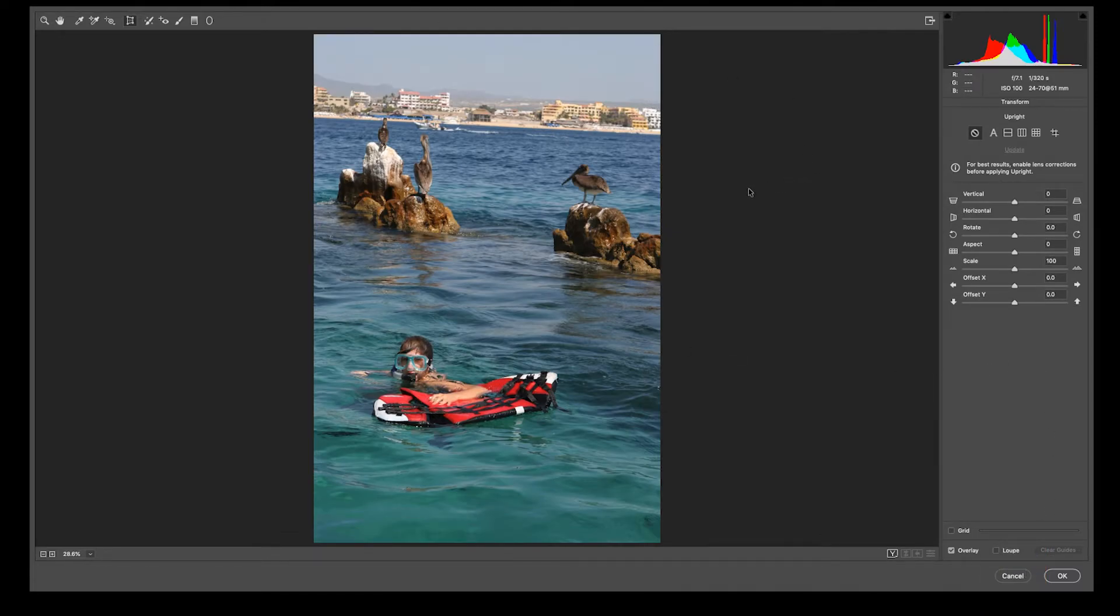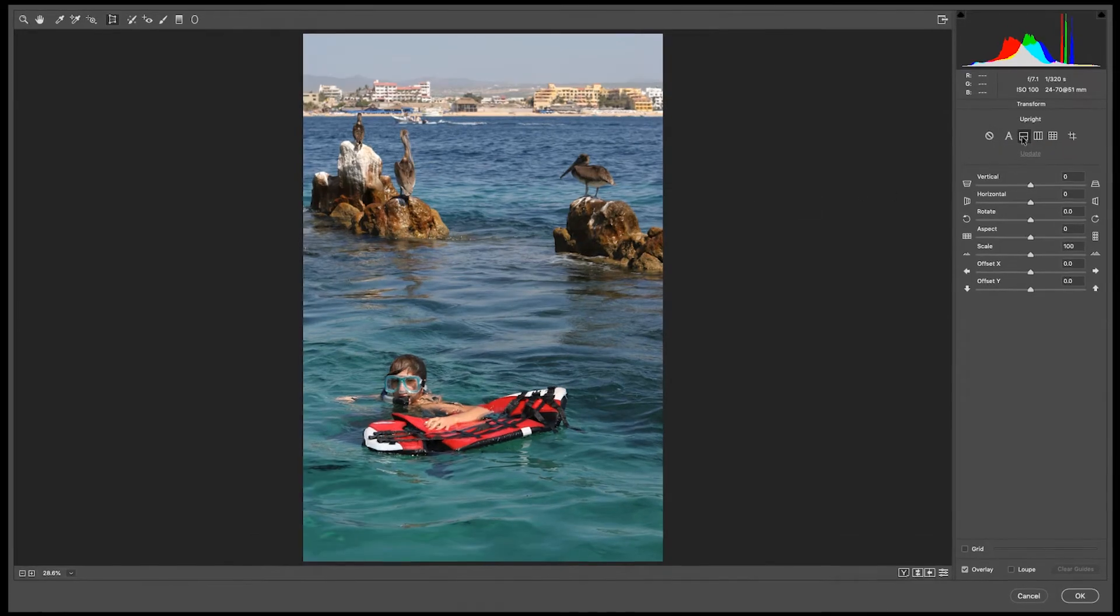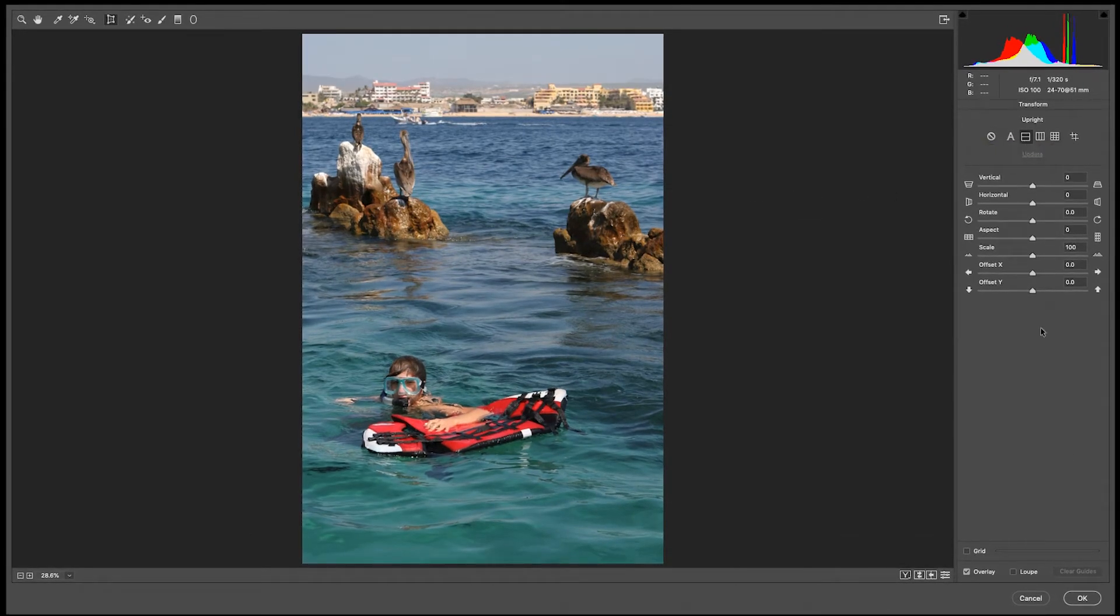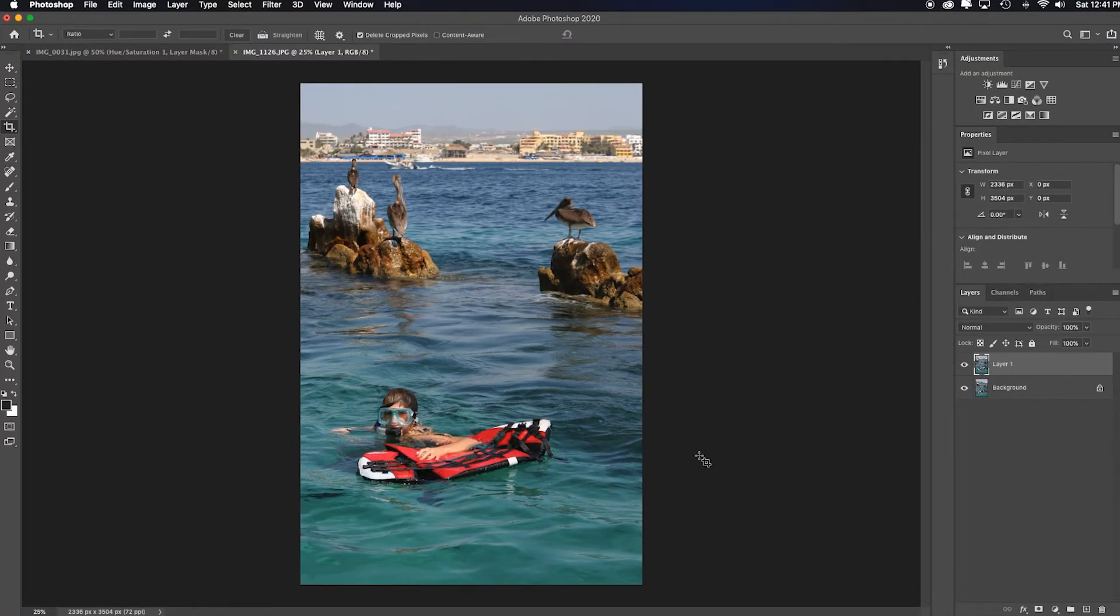I want to show you how quick this is. I just opened this up in Camera Raw. I want to fix the horizontal lines. Boom. That quick. It's instant. Click OK. I'm now back in Photoshop ready to continue my editing. Hope that helps.